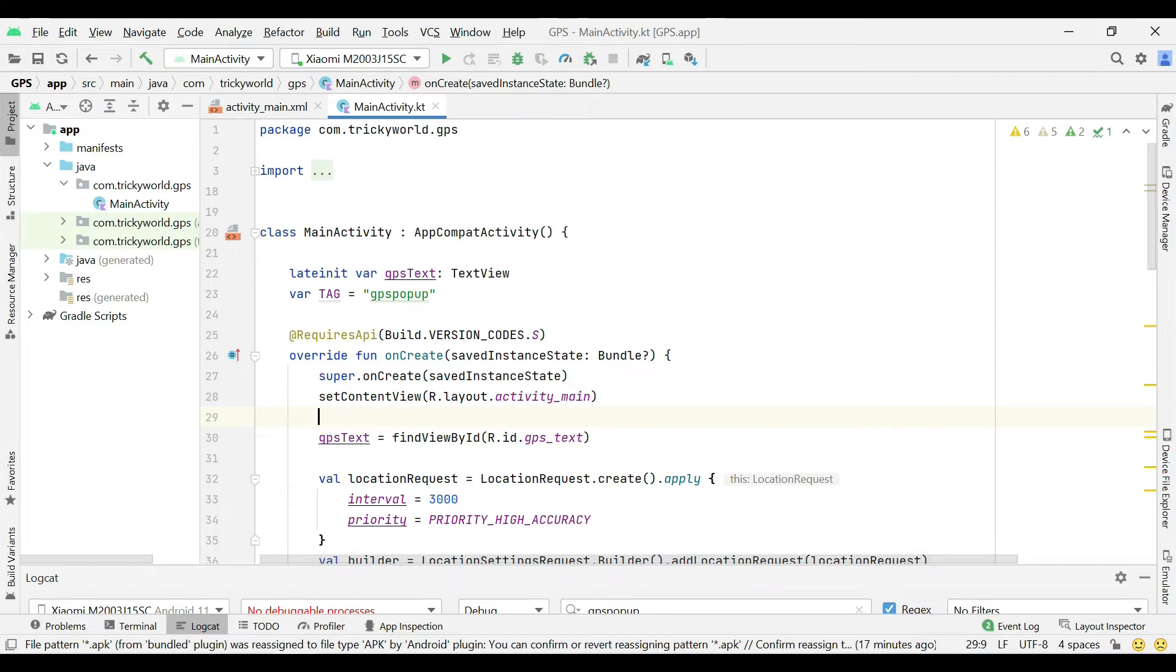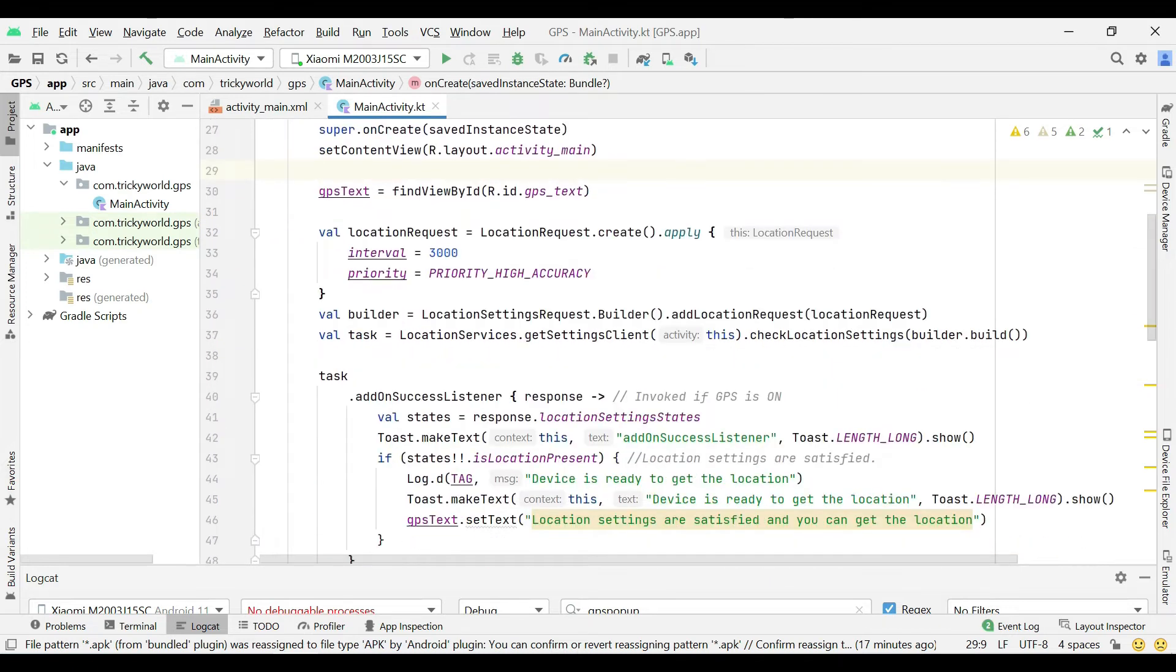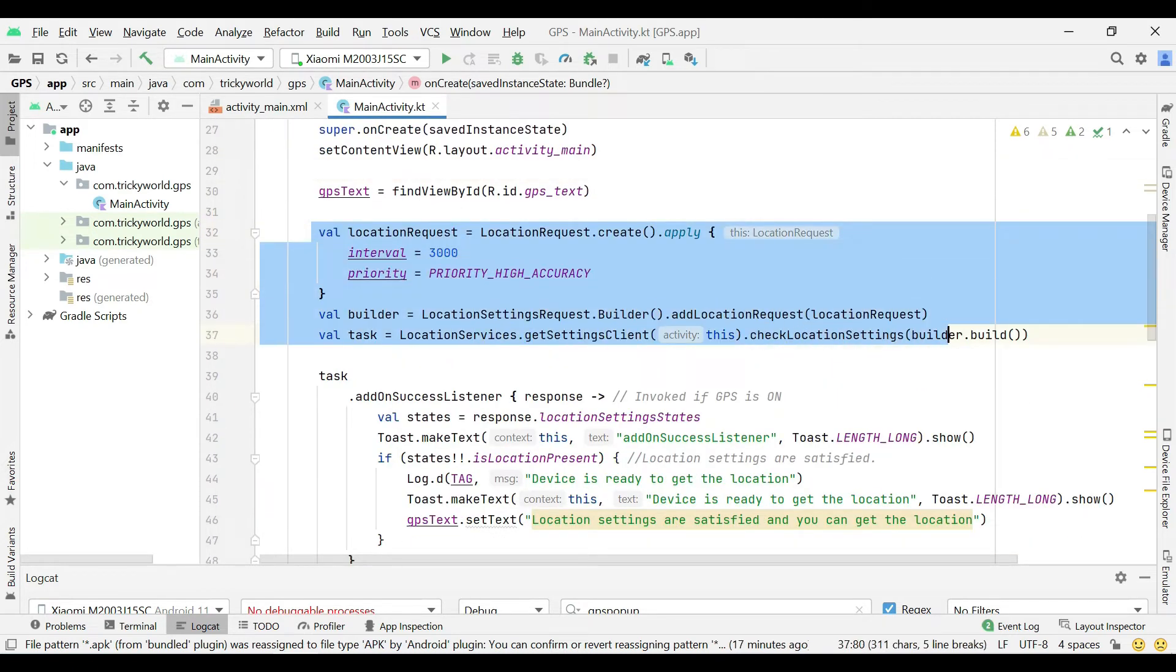Coming towards the code, this is a very simple project having only one activity. Here I am doing some basic initialization. This I have already explained in the previous video.